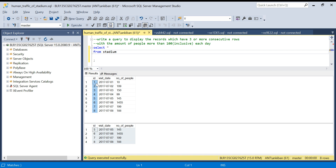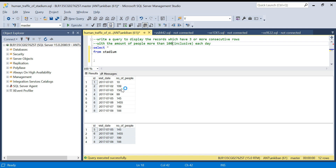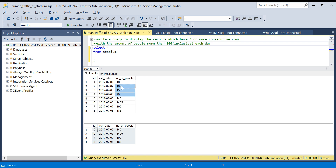We have a running number — one, two, three, four, five, six, seven — which is present in the table itself and we'll make use of it. The question asks us to write a query to display records which have three or more consecutive rows with the number of people greater than or equal to 100. For example, this row is less than 100 so it doesn't qualify. Here you can see there are four consecutive rows where the number of people is greater than 100. So the output is rows five, six, seven, eight.